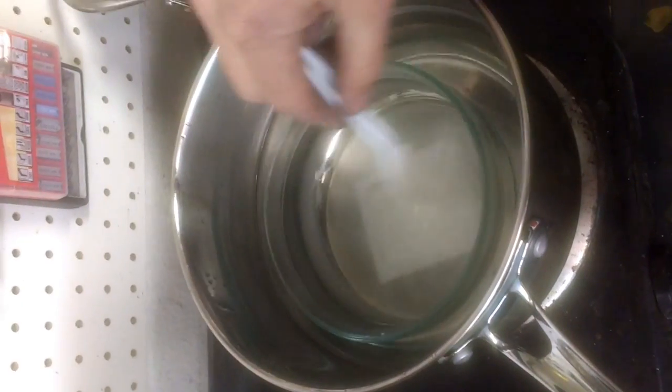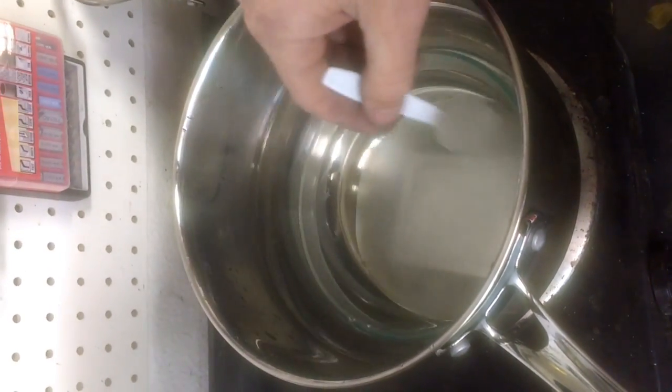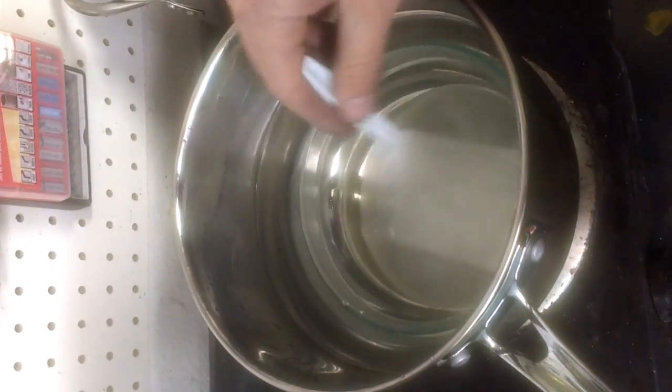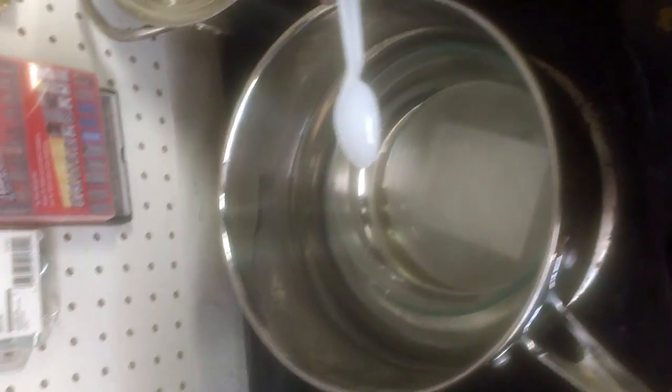So hopefully in a few hours, that tap will be completely dissolved. And we'll come back out and check it out.